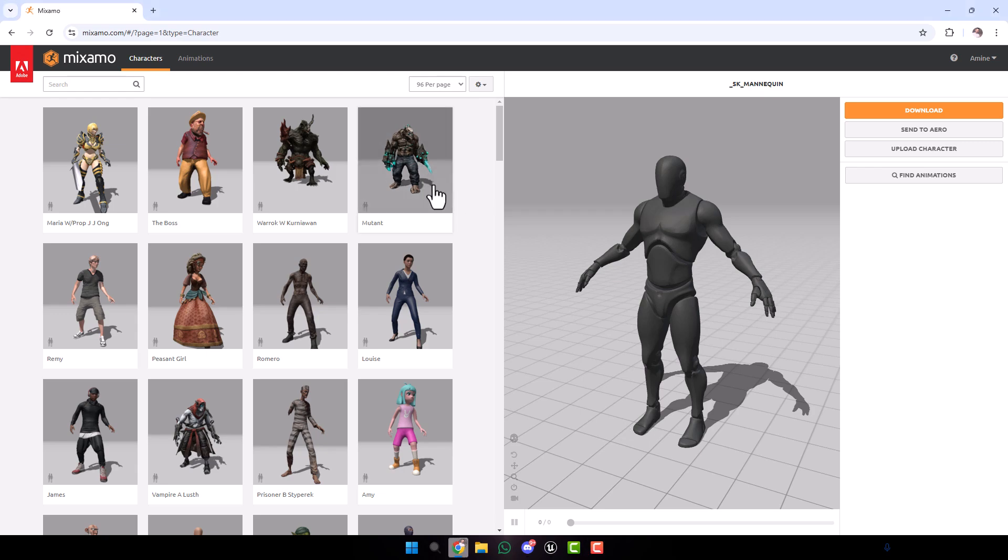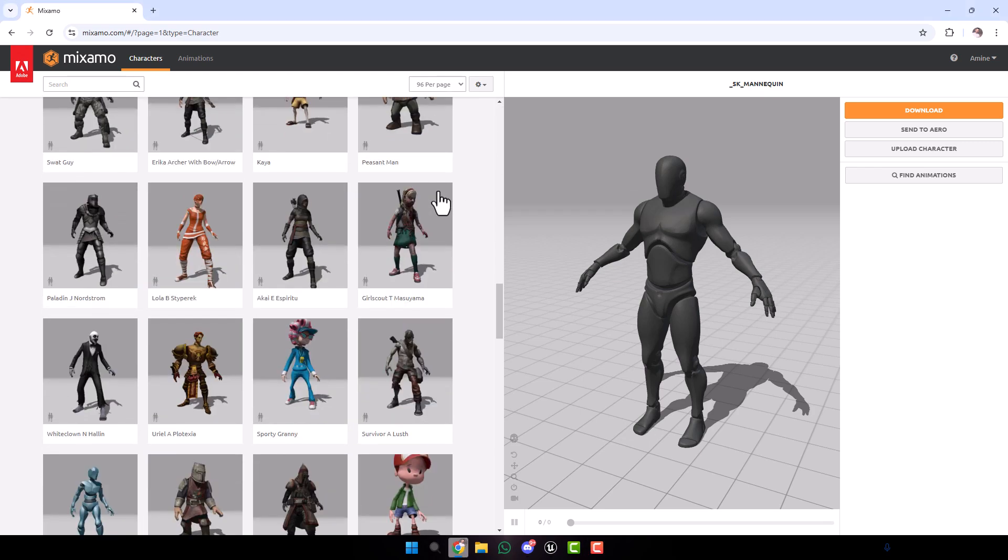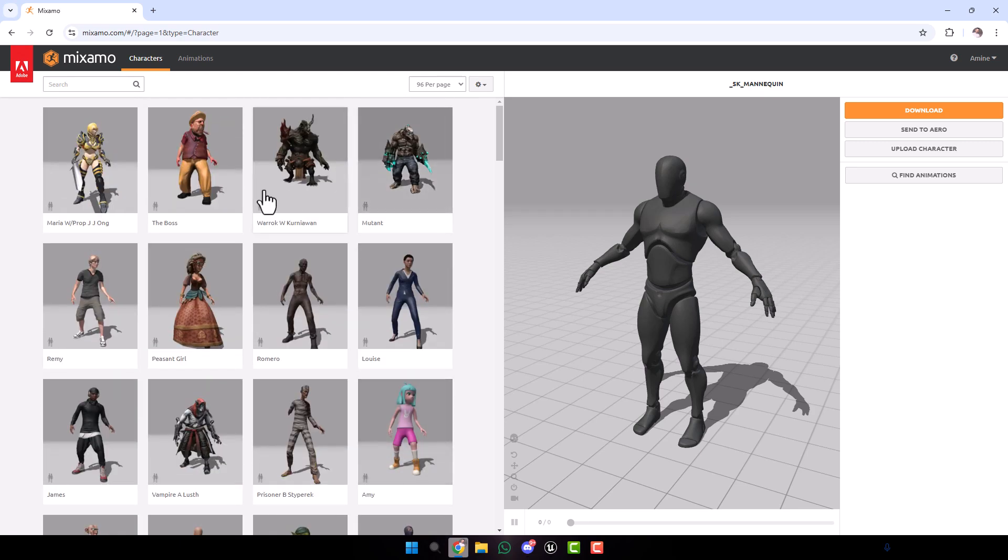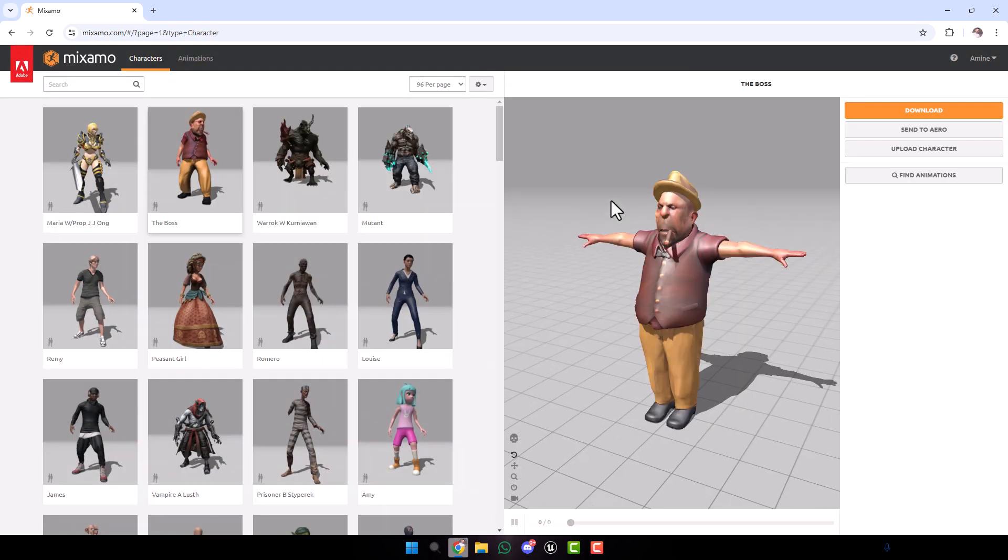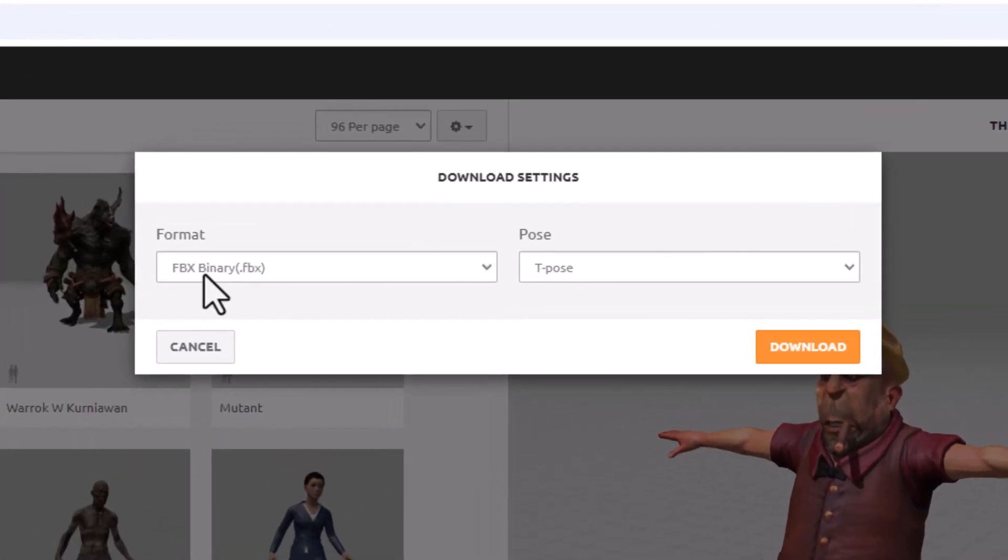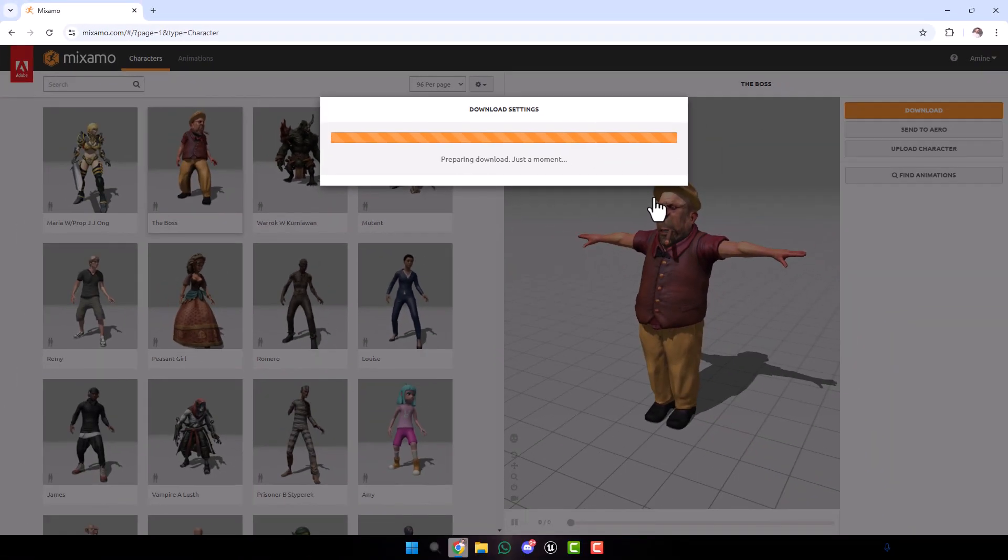Here we can choose any character we want. There are a lot of characters here. For example, we'll use this one, The Boss. Now click here to download. Make sure this is FBX binary for Unreal Engine and T-Pose, then click download.